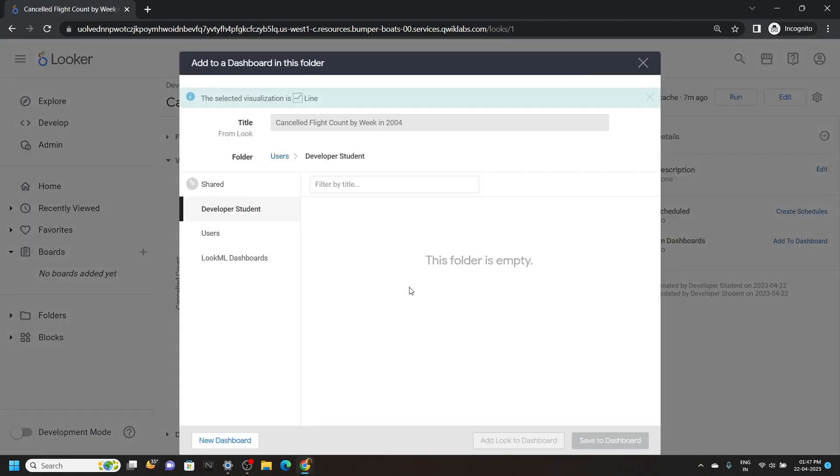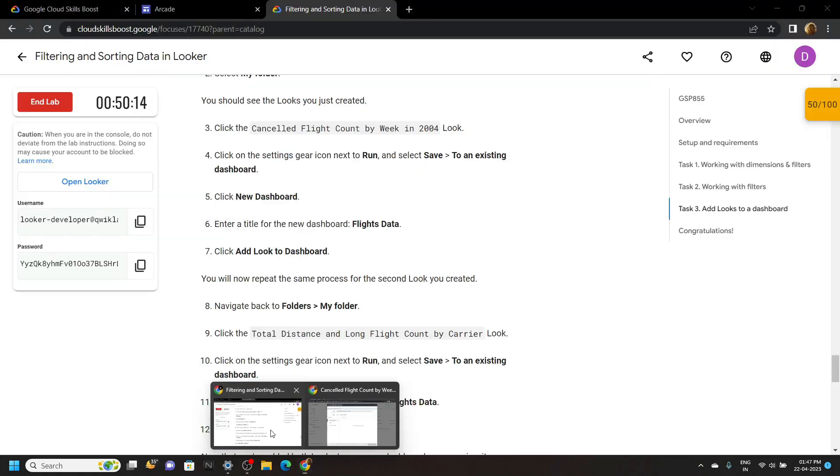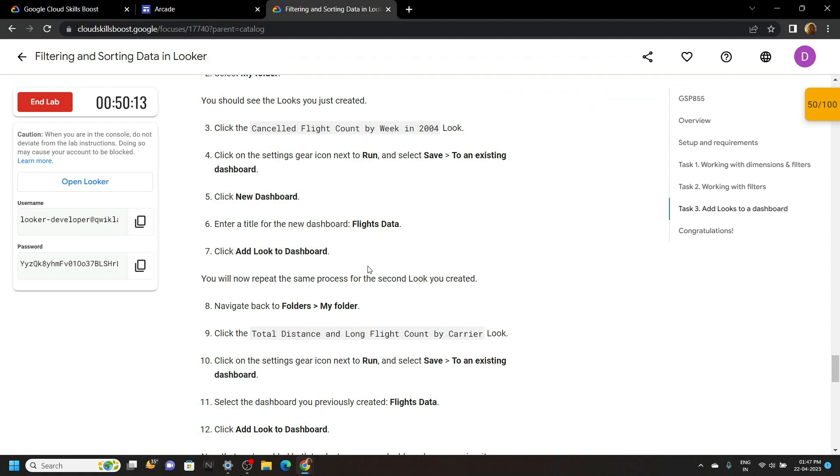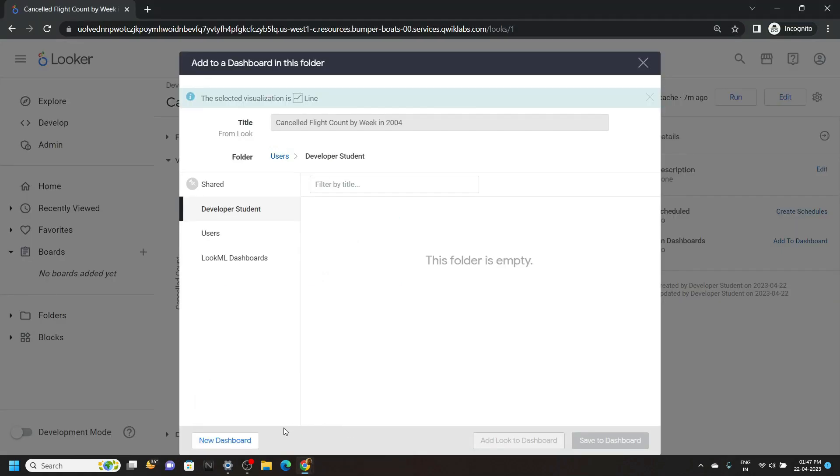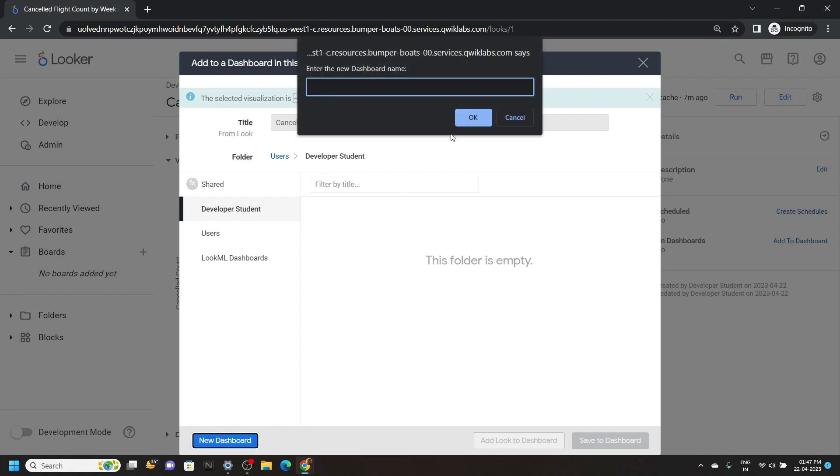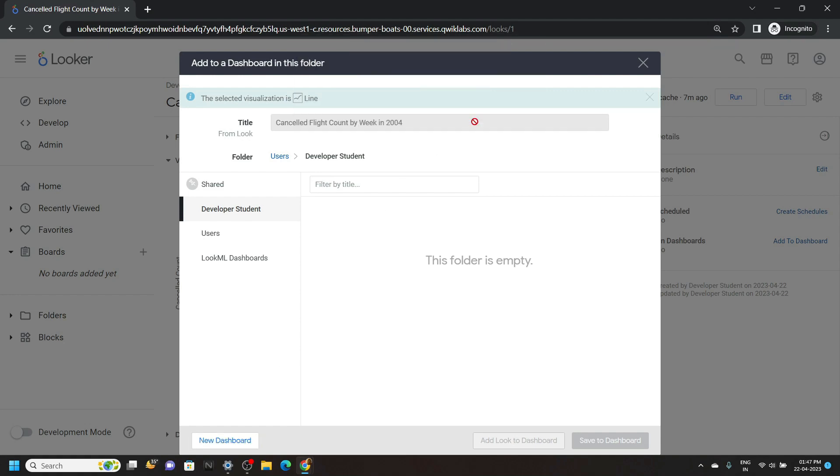We have to simply create a new dashboard. So go back to the lab and copy the name for the dashboard. Click new dashboard. Paste the name. Click OK. Then click on save to dashboard.